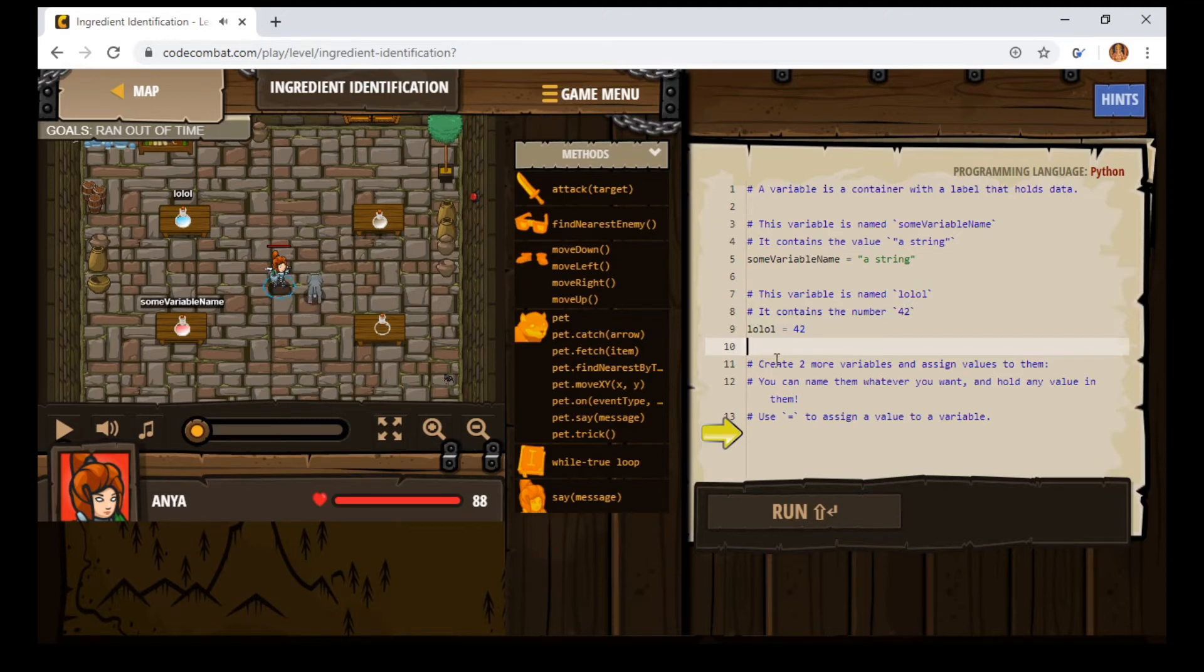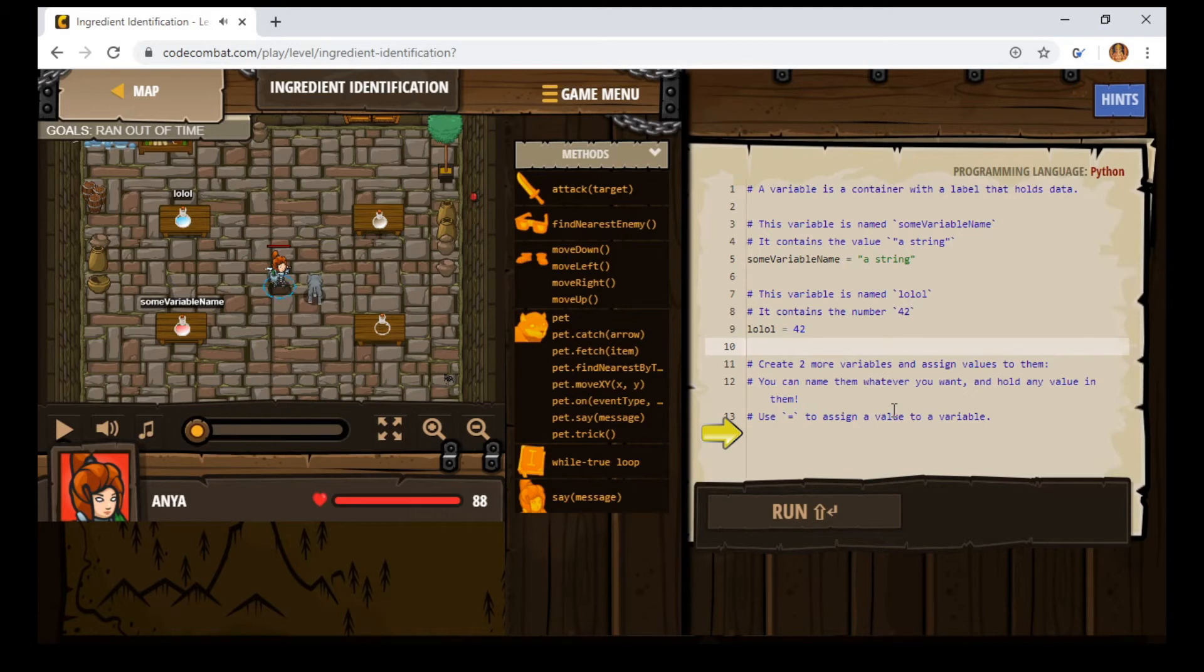And then so it says they want you to create two more variables and assign values to them. You can name them whatever you want and they can hold any value in them. So you really can just make up whatever variable you name that you want.